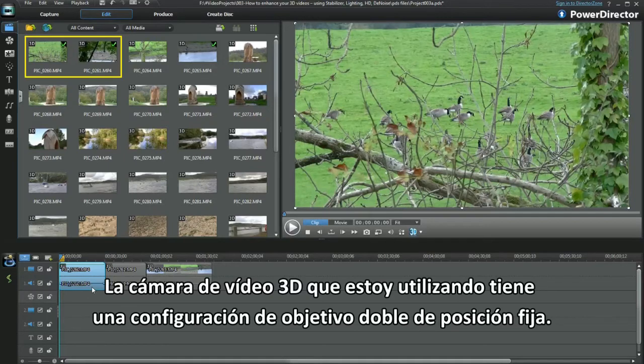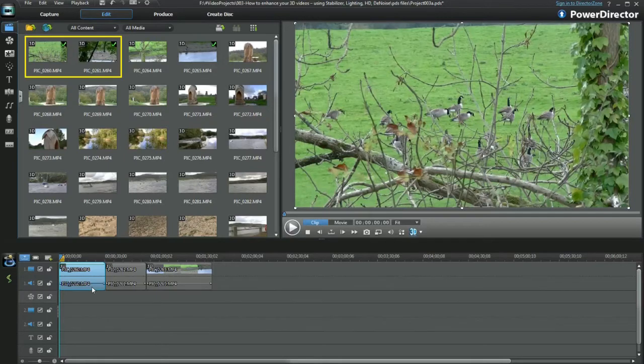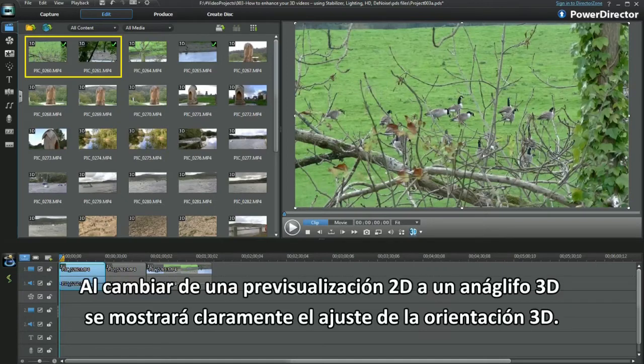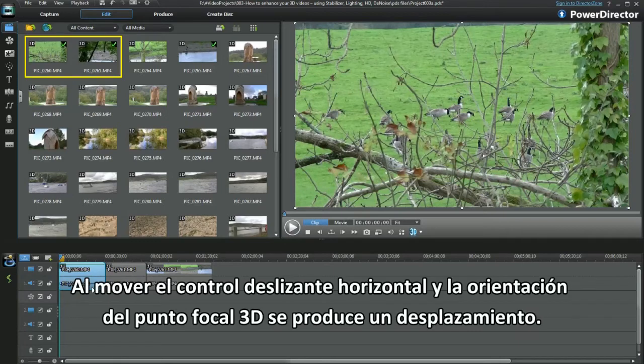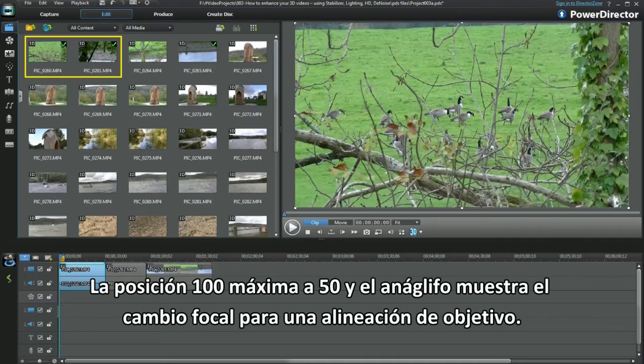The 3D video camera I'm using has a fixed position dual lens setup. Switching from a 2D preview to a 3D anaglyph will show the 3D orientation adjustment clearly. Moving the horizontal slider, the orientation of the 3D focal point becomes offset — from the extreme 100 position to 50, the anaglyph displays the focal change for lens alignment.